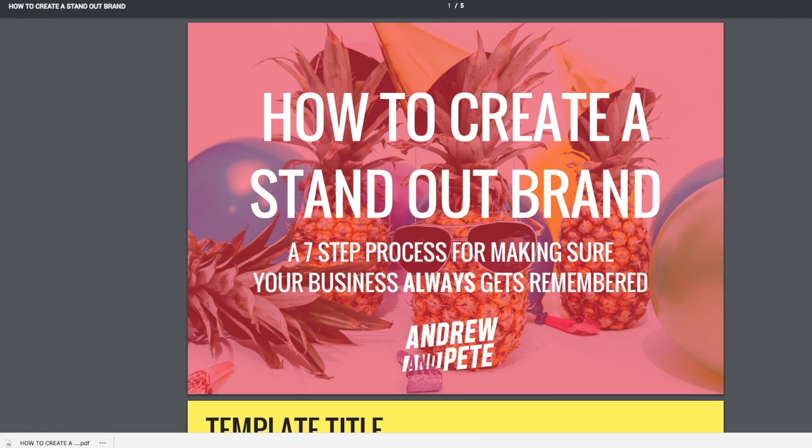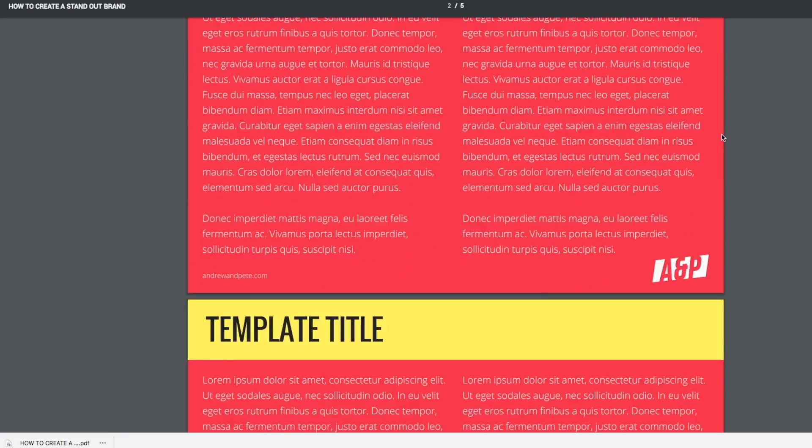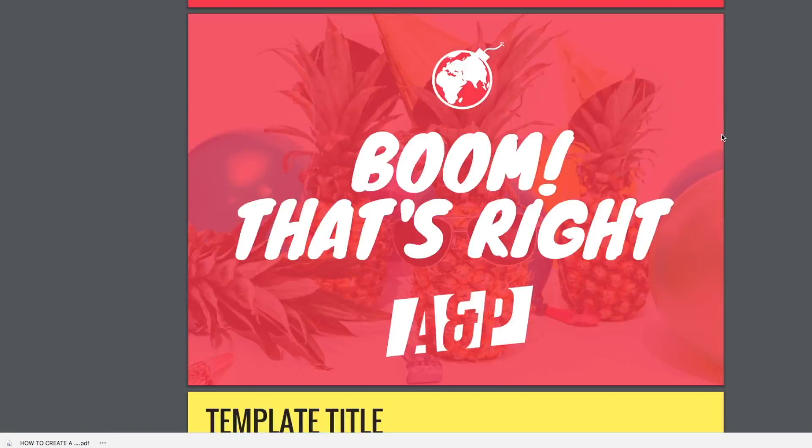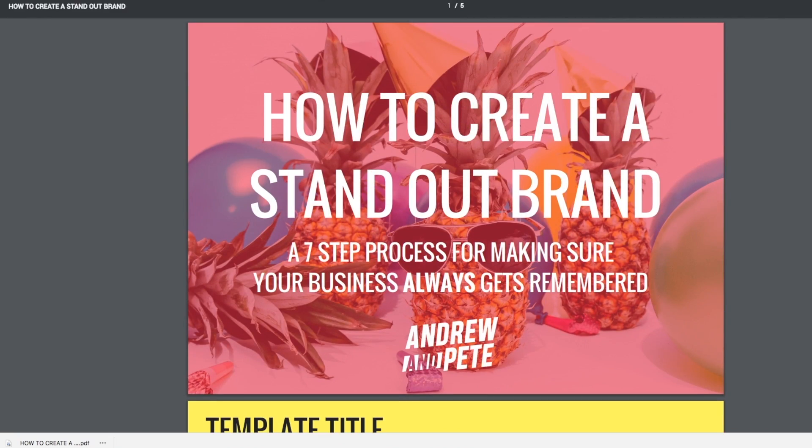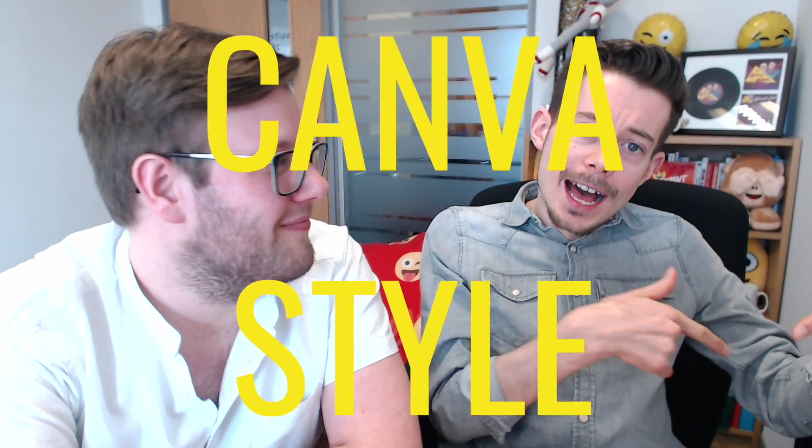This link is where you can direct people to read the e-book once they have requested access to it. And that's how you can create your very own lead magnet e-book, Canva style.